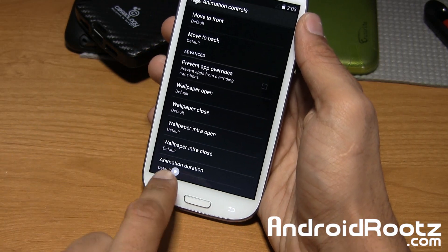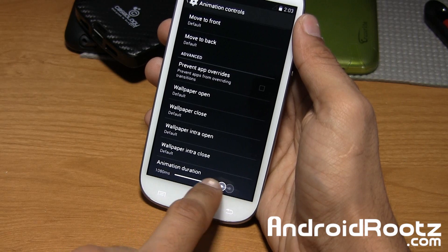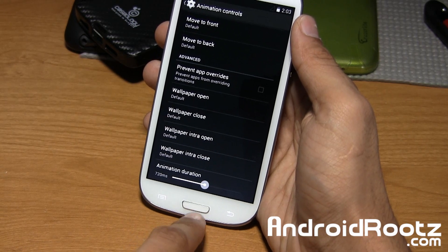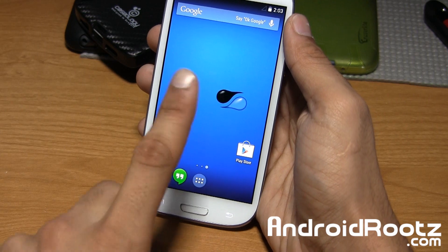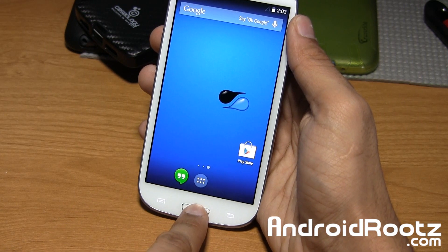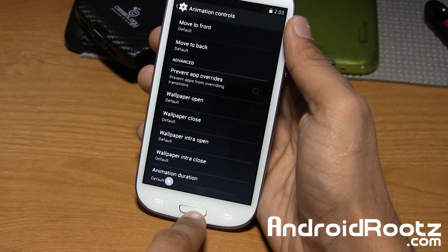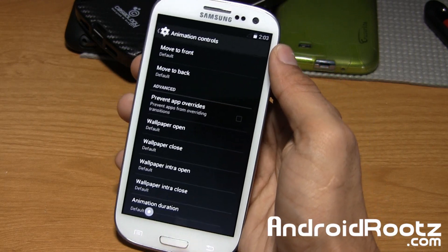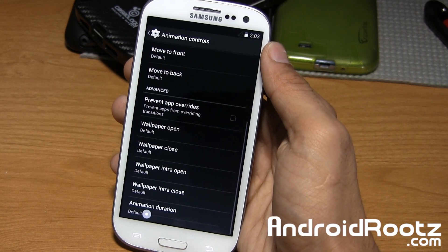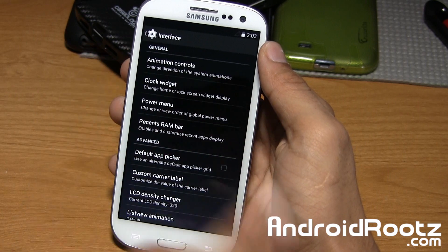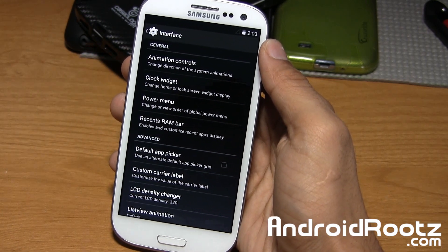You can also change the animation duration. If I set it to 720 milliseconds, the app closes really slowly. If I go back to default, it'll go pretty quickly compared to the previous one. I really like that transition — it's never going to get old for me.